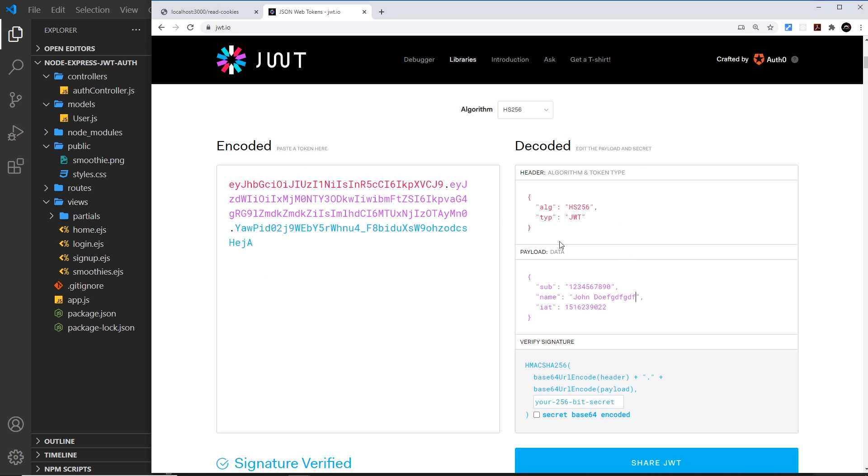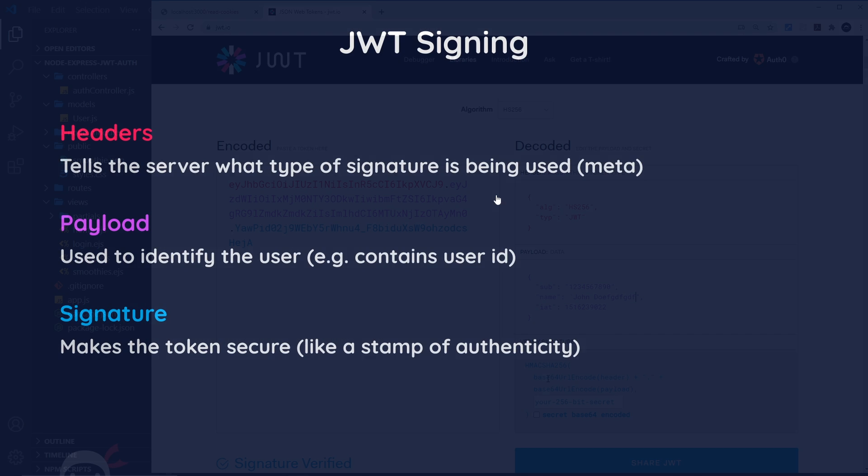This token is the thing that is created on a server and then sent to the browser and potentially stored in a cookie. Now what I'd like to do is explain how this kind of works under the hood and explain what this signature is for.